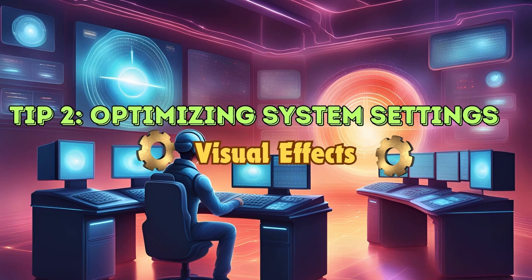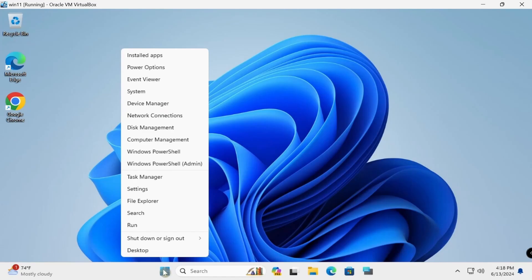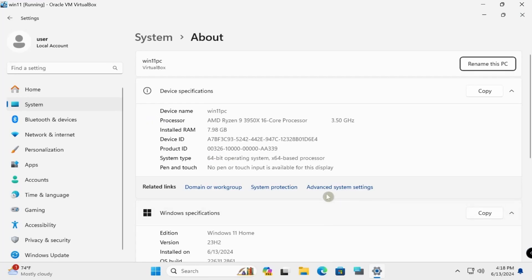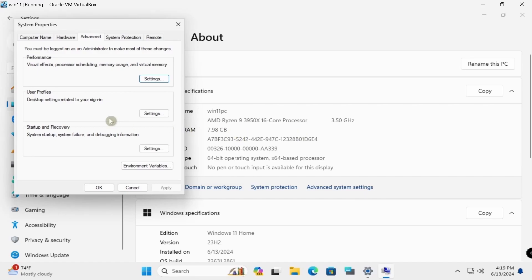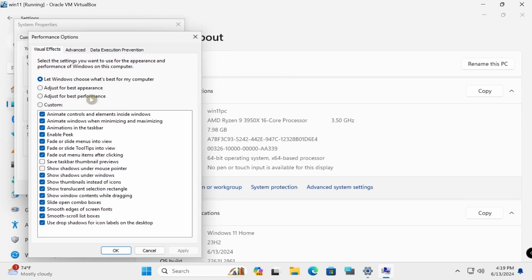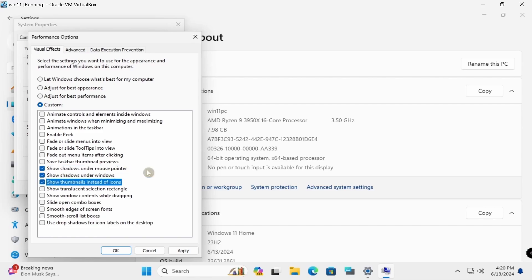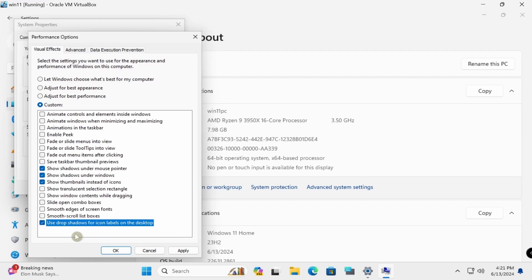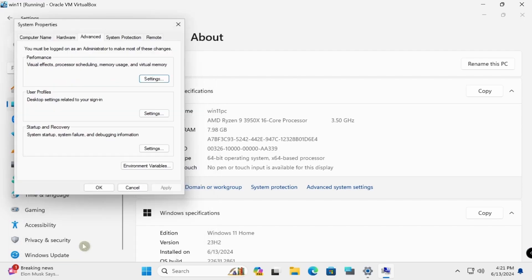Adjust visual effects by going to Advanced System Settings and selecting Adjust for Best Performance. In Windows System, open Advanced System Settings, go to Settings under Performance, and choose Adjust for Best Performance. Then enable only Show Shadow Under Windows and Use Drop Shadow for Icons on Desktop. Click OK.